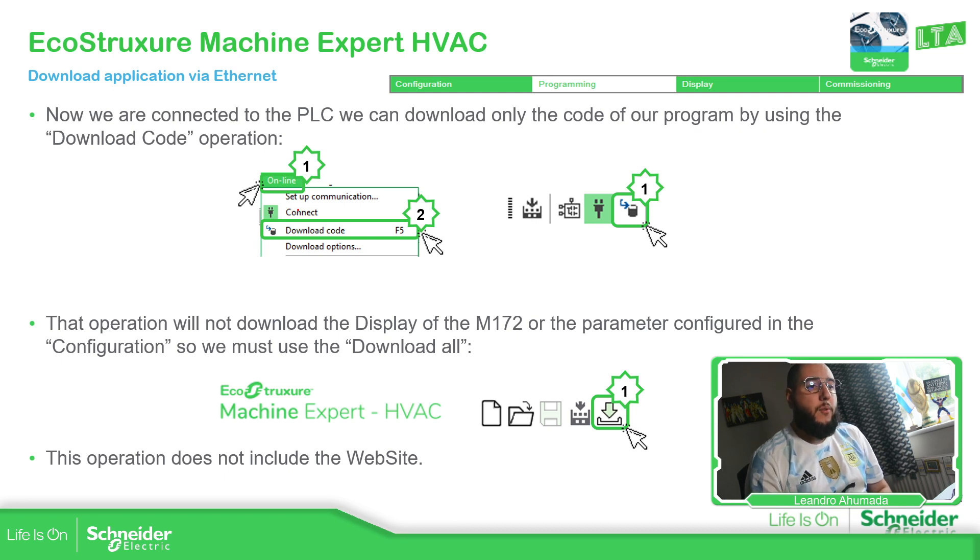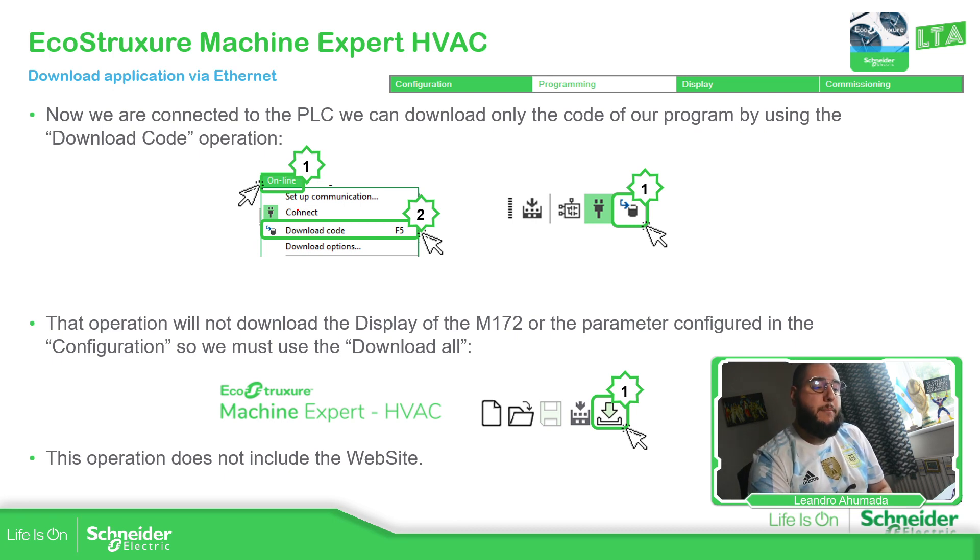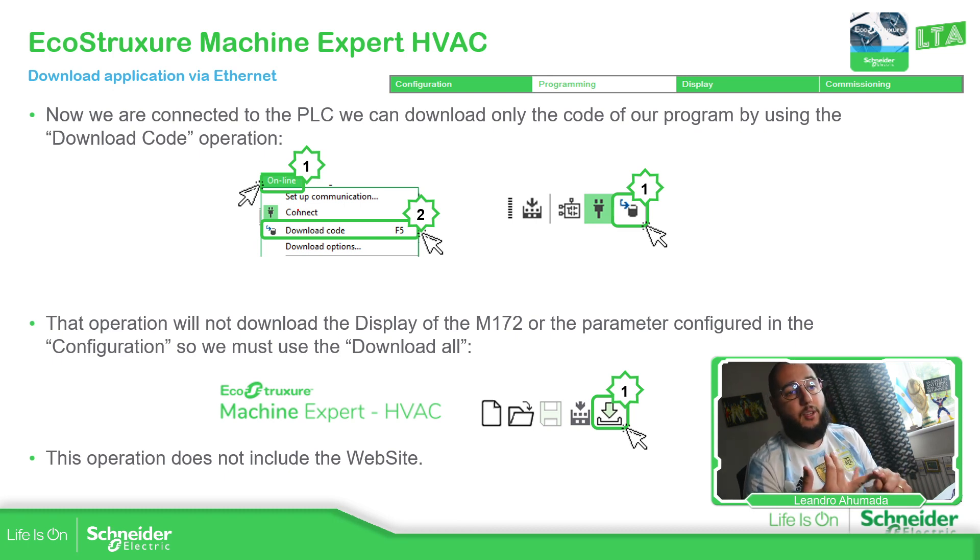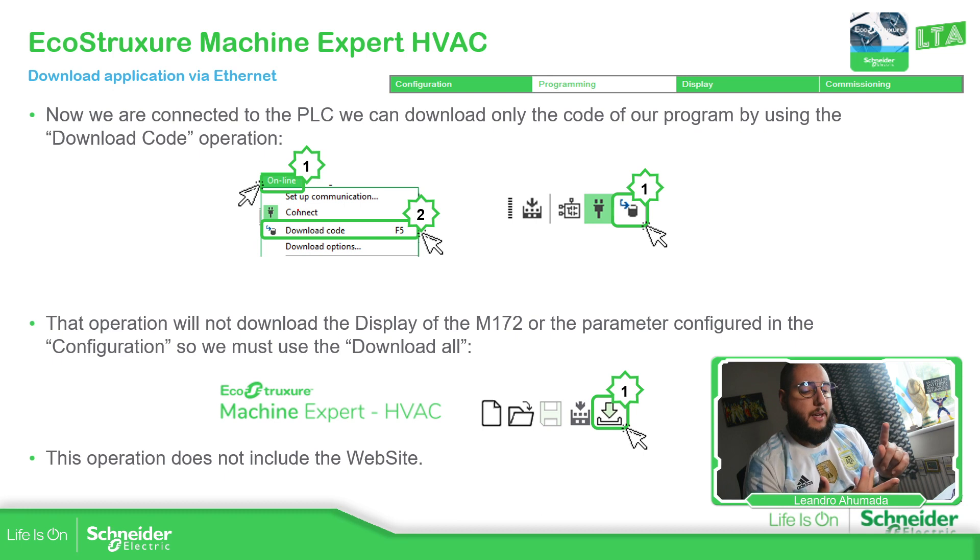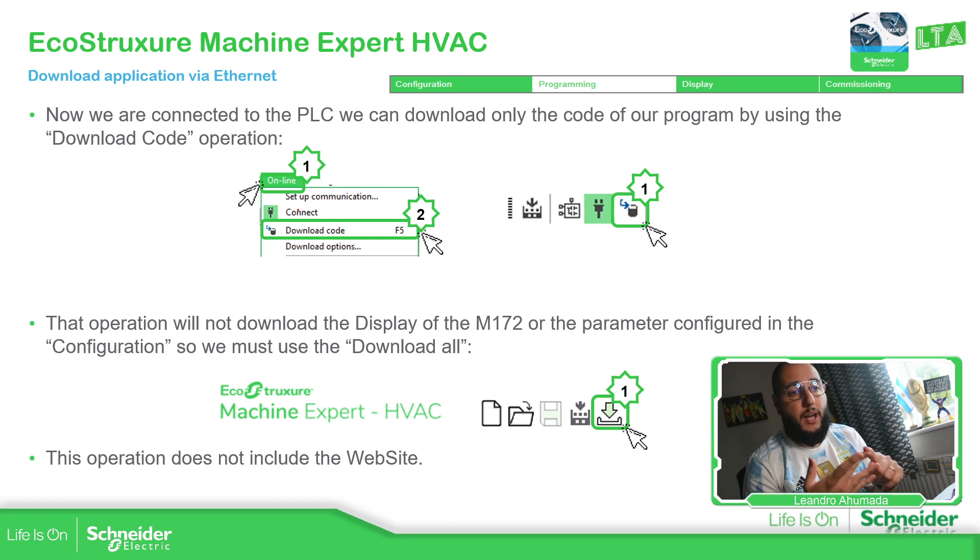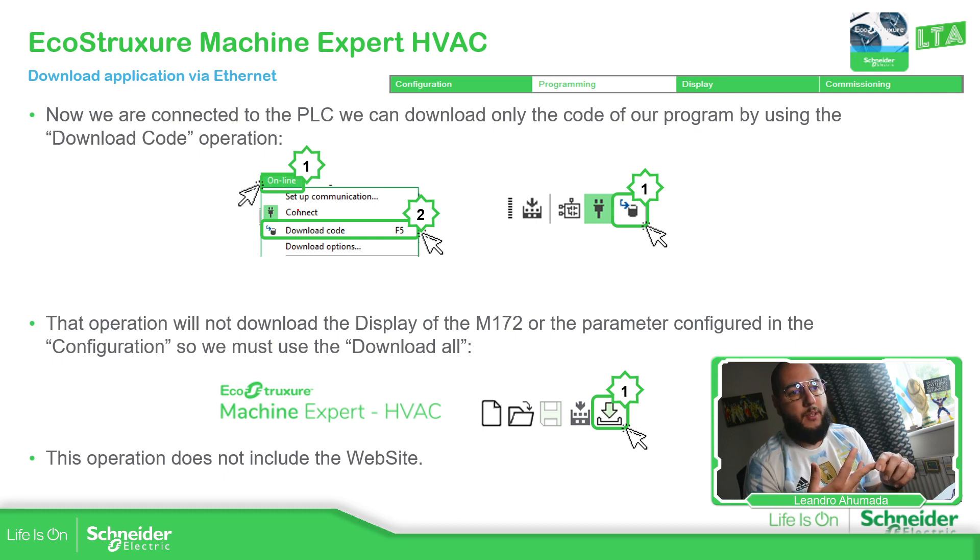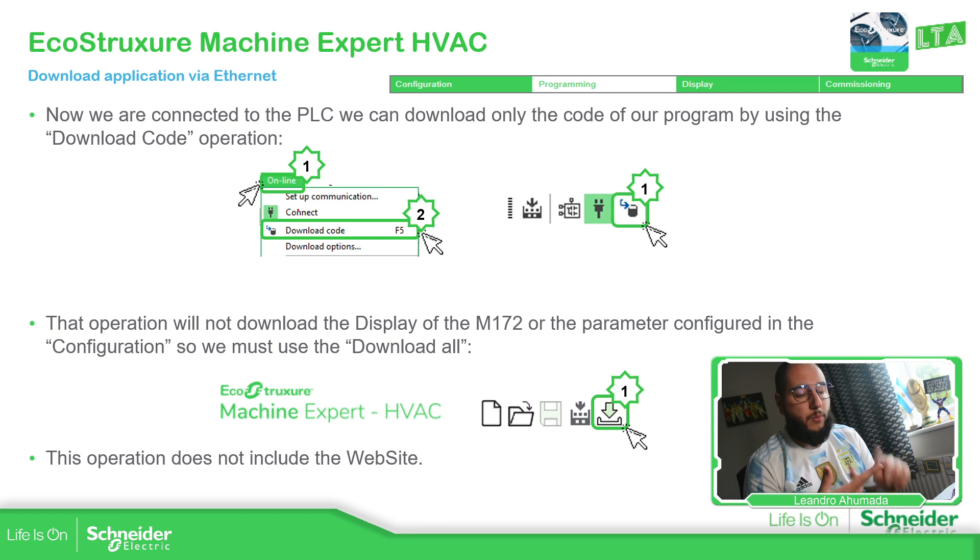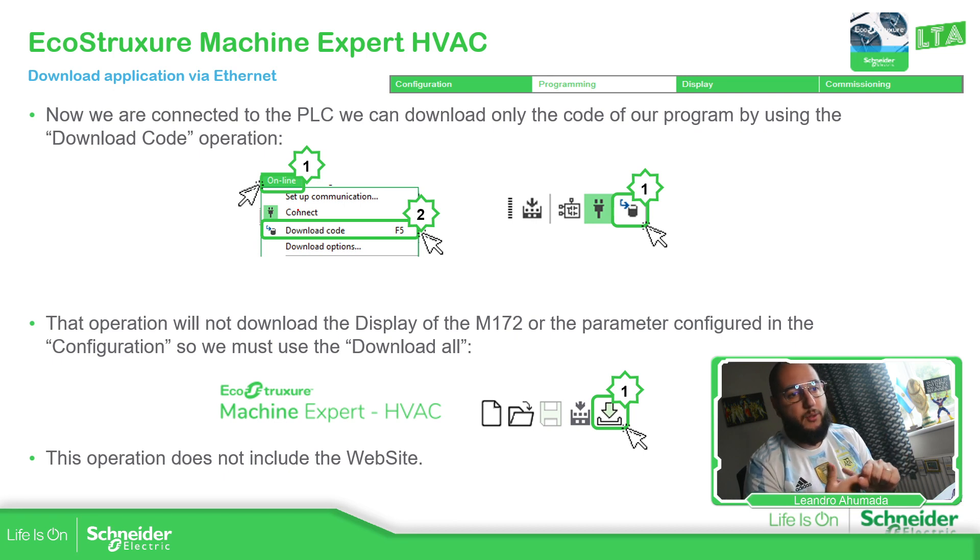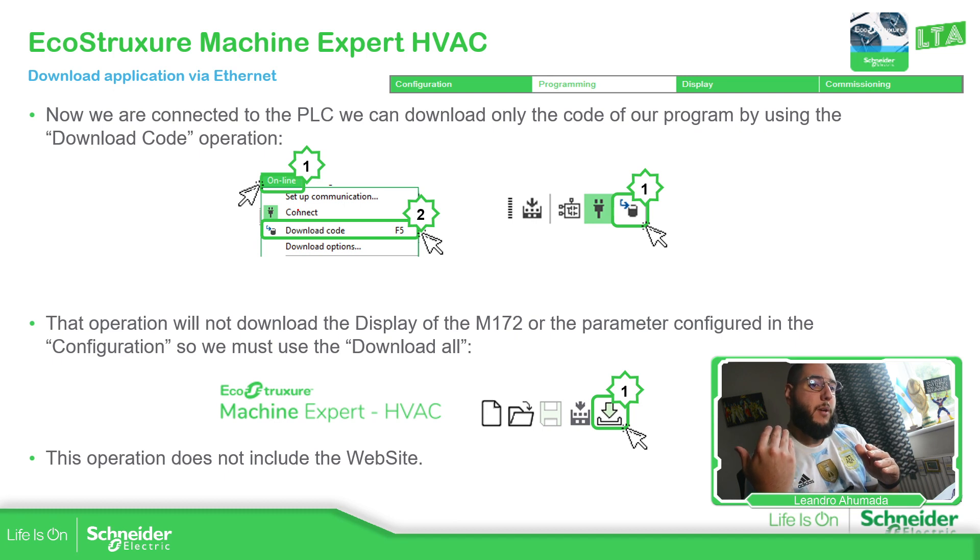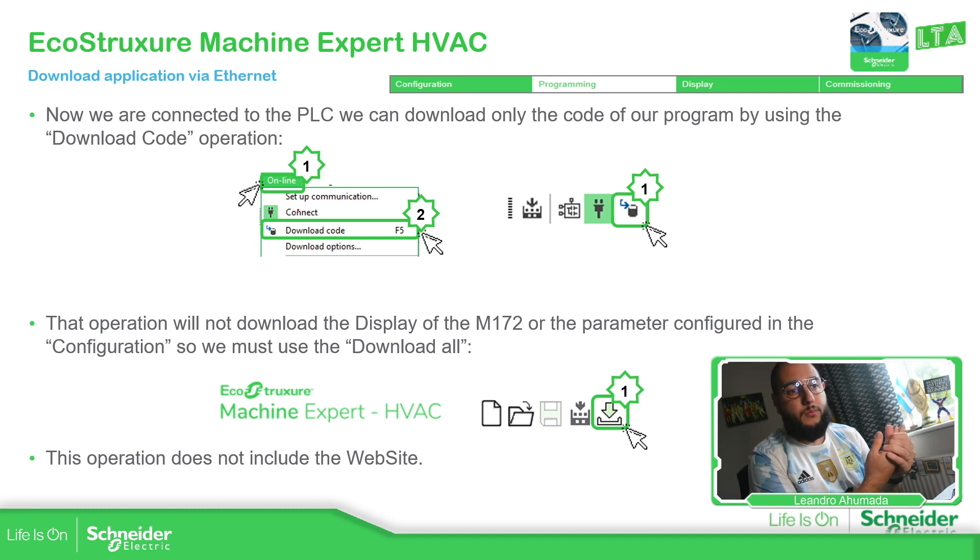If you want to send to the controller, the application that you have for the display, the settings, the default values that you have, and the configuration of the hardware. If for example, if you're going to use the Ethernet port as a client server or the Modbus serial as a master slave, the BACnet, then you just need to make a full download all.